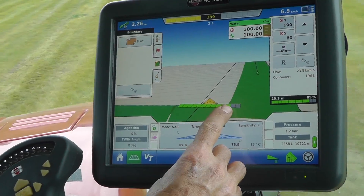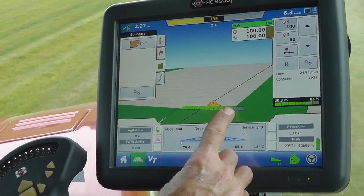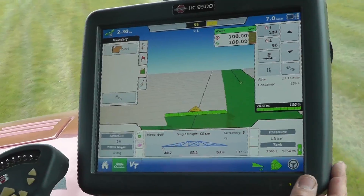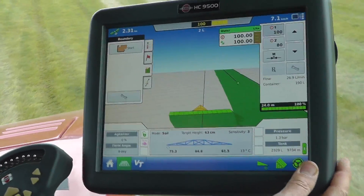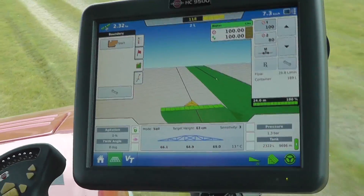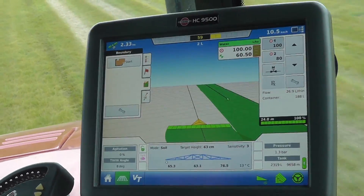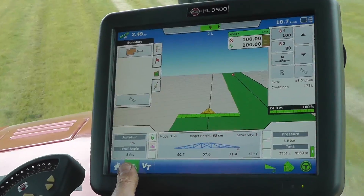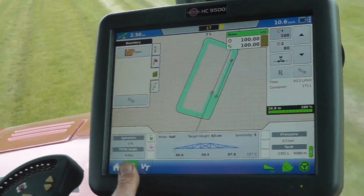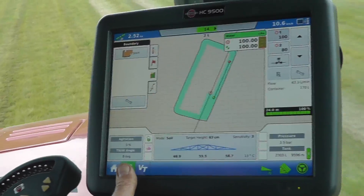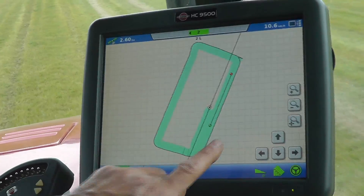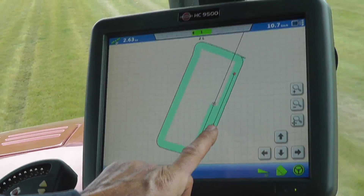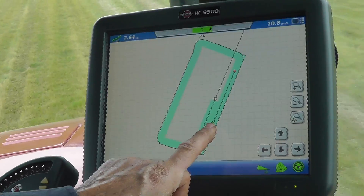I can see the other black line and the auto section turning off. You can see I'm on the second run now. The indication on the right hand side is the AB line that I dropped whilst I was doing the boundary.